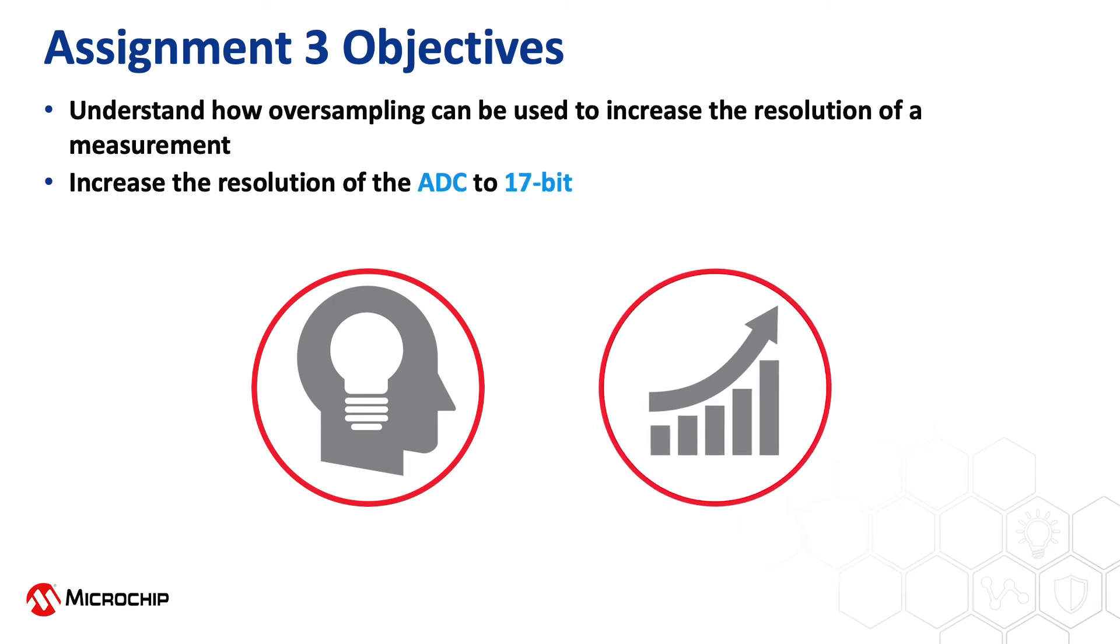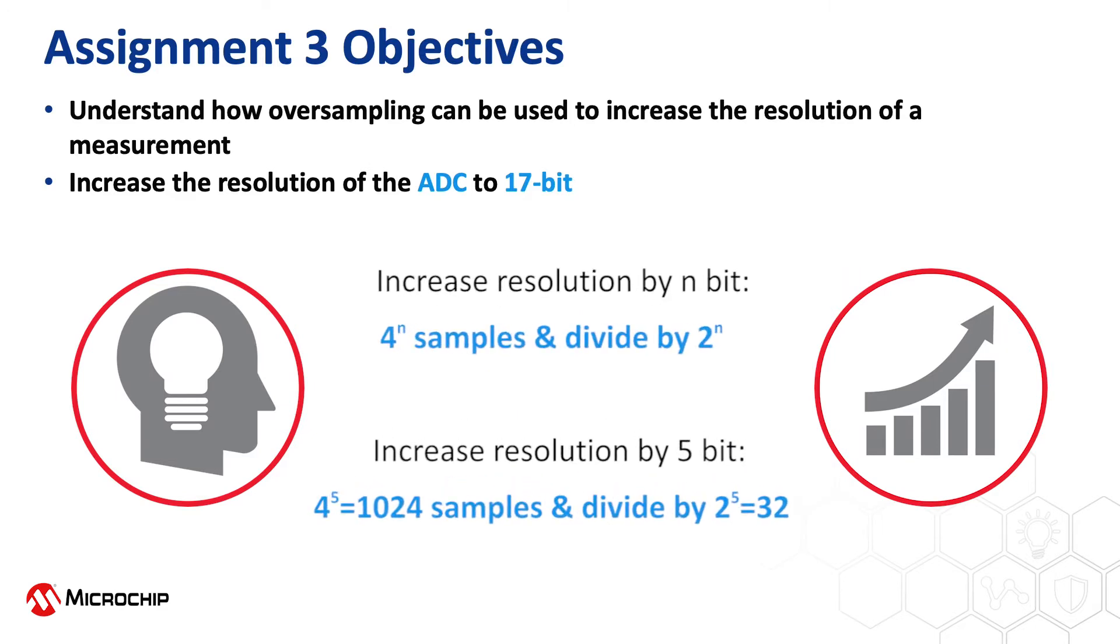The important thing to remember when you're working with oversampling is that if you want to increase your resolution by n bits, you need to accumulate 4 to the power of n samples and divide the accumulated result by 2 to the power of n.